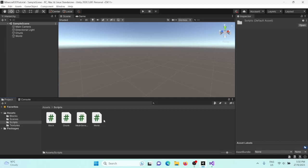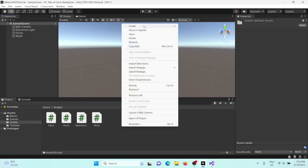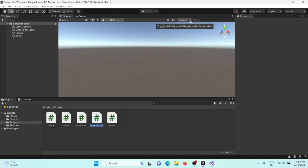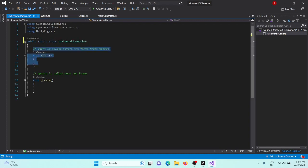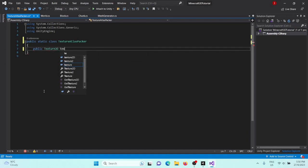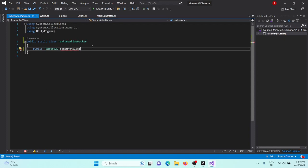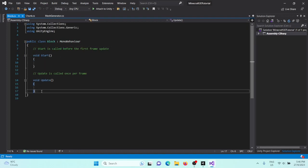Now we're going to create a script that's going to take all this block data and put it into one texture that we can then use to create our blocks' texture in the future. Create a new C# script called TextureAtlasPacker, and inside here this does not want to derive from MonoBehaviour — it's going to be a static class. So get rid of all this code and first we just need a public static Texture2D called textureAtlas. Then we need a public static void generate which will generate our texture atlas.